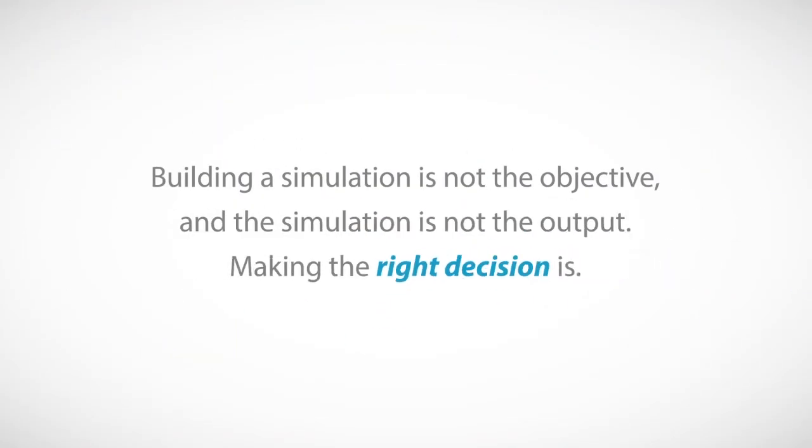Remember, building a simulation is not the objective, and the simulation is not the output. Making the right decision is.